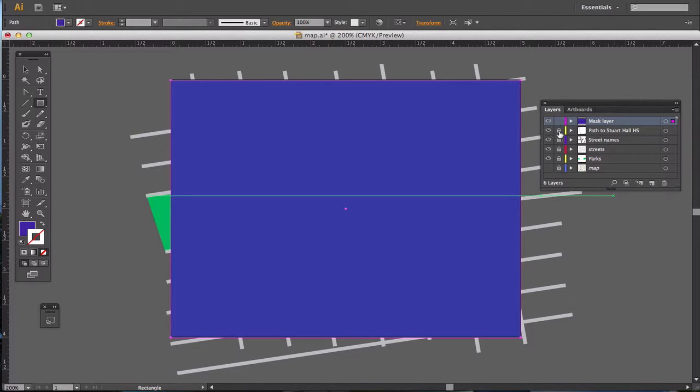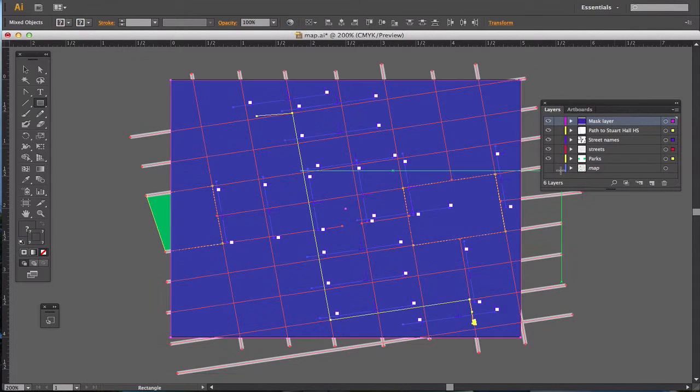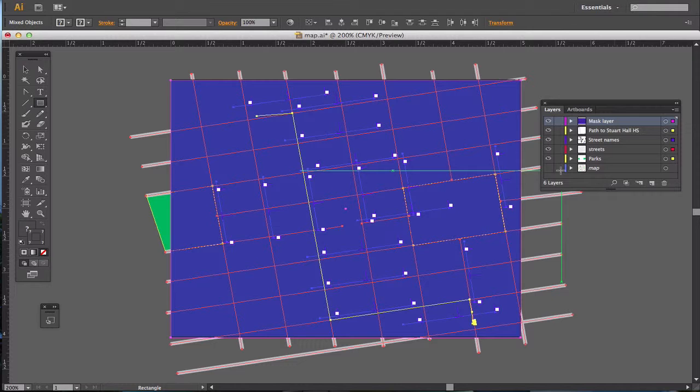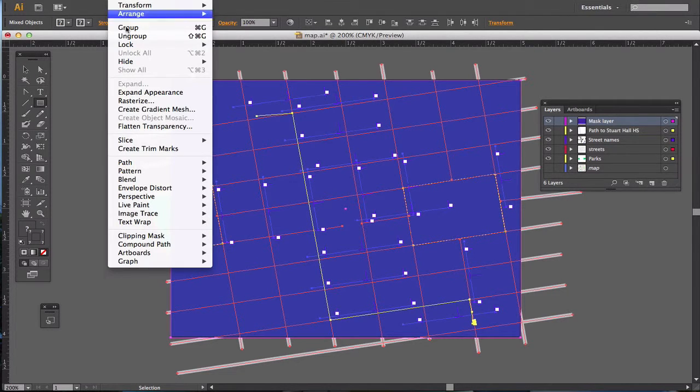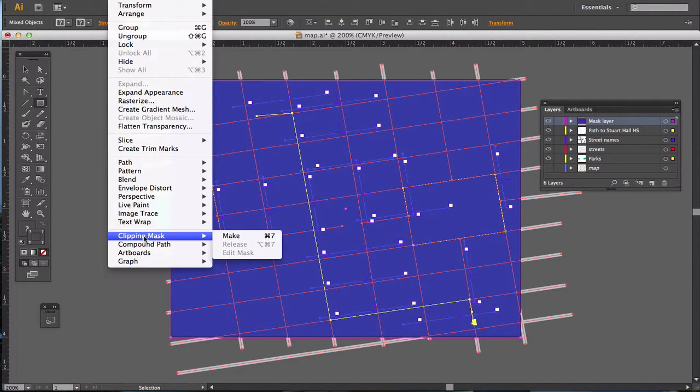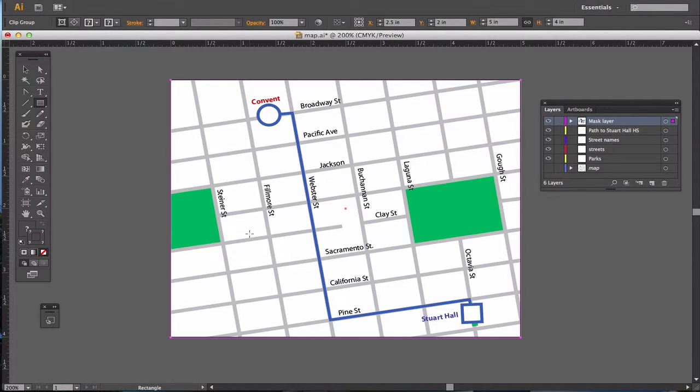I'm then going to unlock all of my layers. Choose Command-A, so that I select everything on the page. Go up to Object, Clipping Mask, Make, which is also Command-7, a really fast keystroke. When I click it,